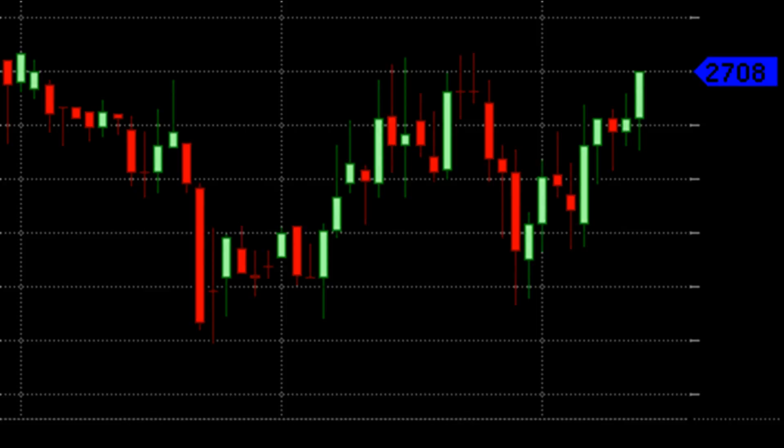Understanding the different parts of a candlestick chart: a candlestick chart has many parts with different meanings. The parts include the body — a candlestick chart can have a red or green body. A red body signifies a downtrend or bearish movement, while a green body signifies an uptrend or bullish movement.